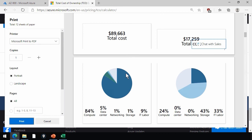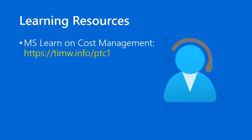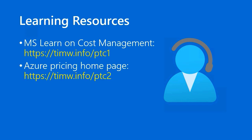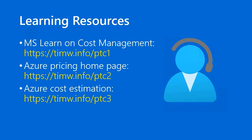For learning resources, number one, go to Microsoft Learn. They have a lesson on Azure cost management. You can check that out at timw.info/ptc1. For the Azure pricing homepage, timw.info/ptc2. And for Azure cost estimation tips, go to timw.info/ptc3.